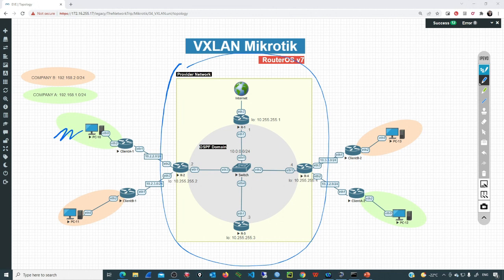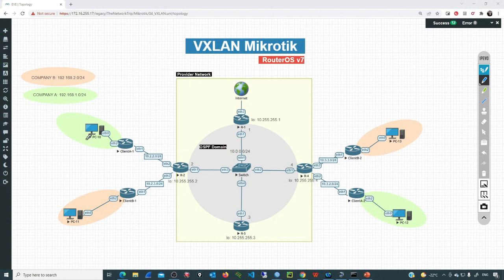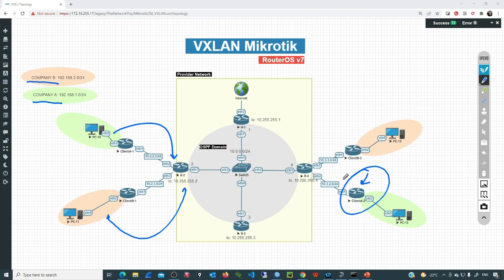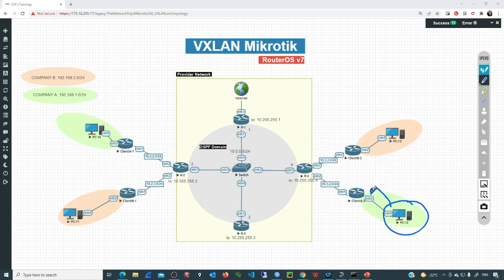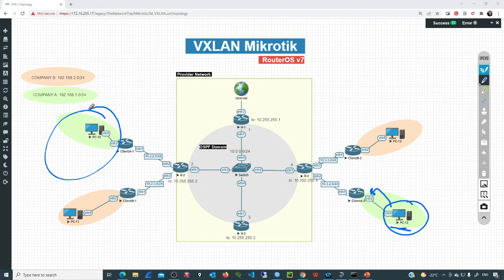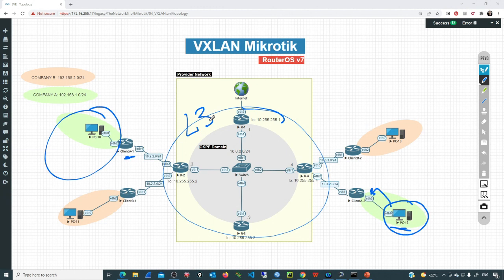Currently, I have OSPF implemented in the provider's network. R1, R2, R3, and R4 are OSPF neighbors exchanging routing information. I have two customers: Company A and Company B. Company A is connected to R2. The idea is that we'll add an additional customer edge router and create a transparent tunnel between the two locations. Any device connected to ether2 in the remote location will share the same broadcast domain as the LAN in the client's first location, and that connectivity will travel over a layer 3 network running OSPF.